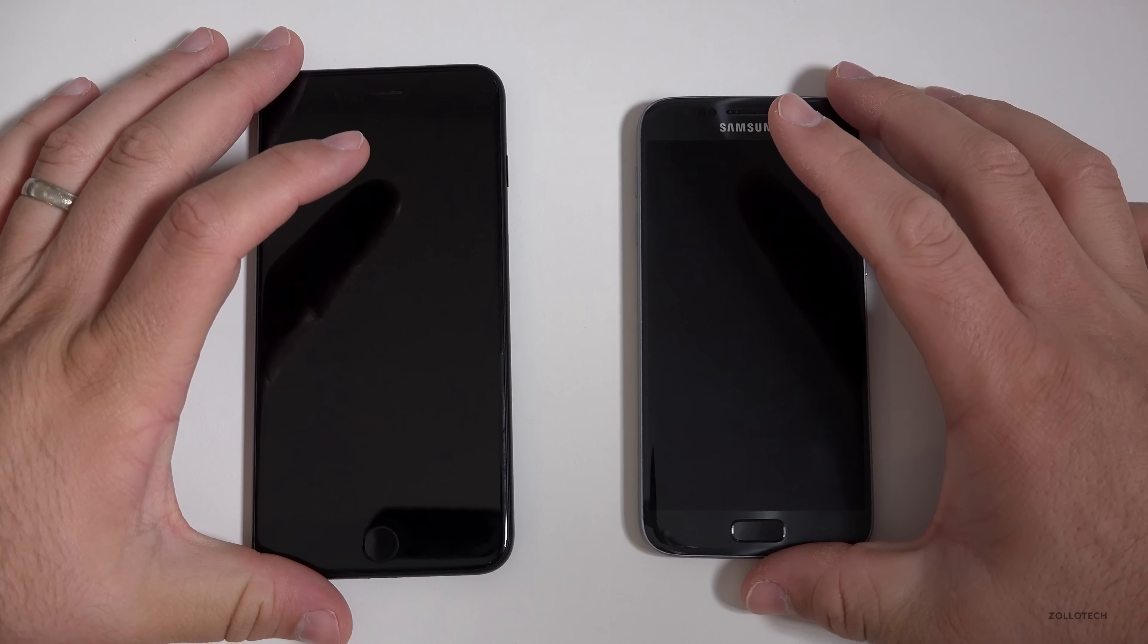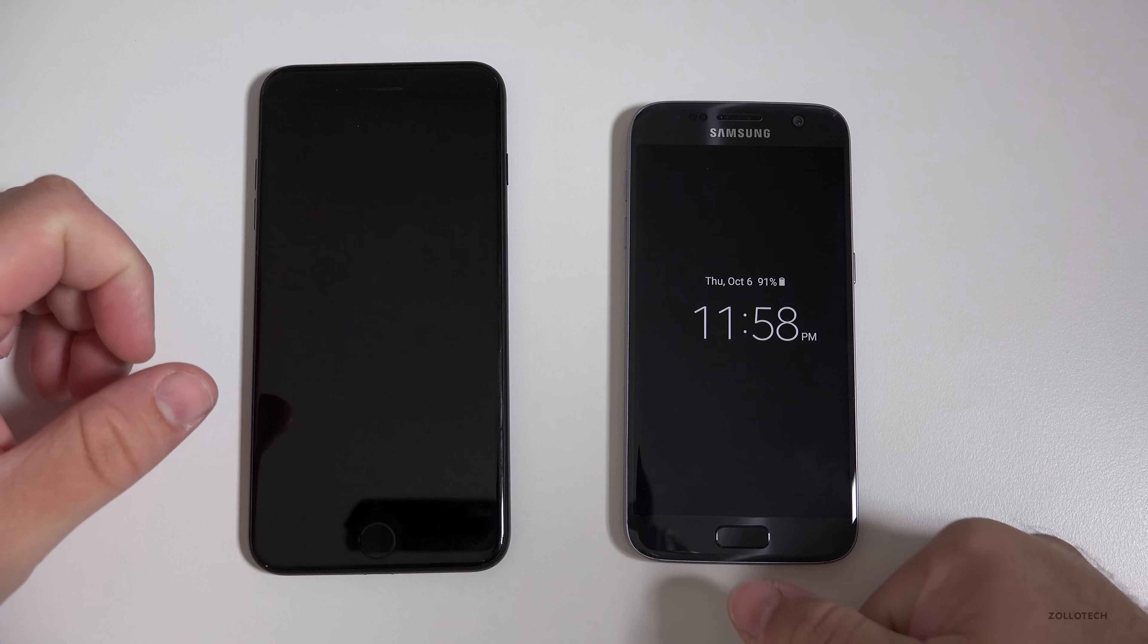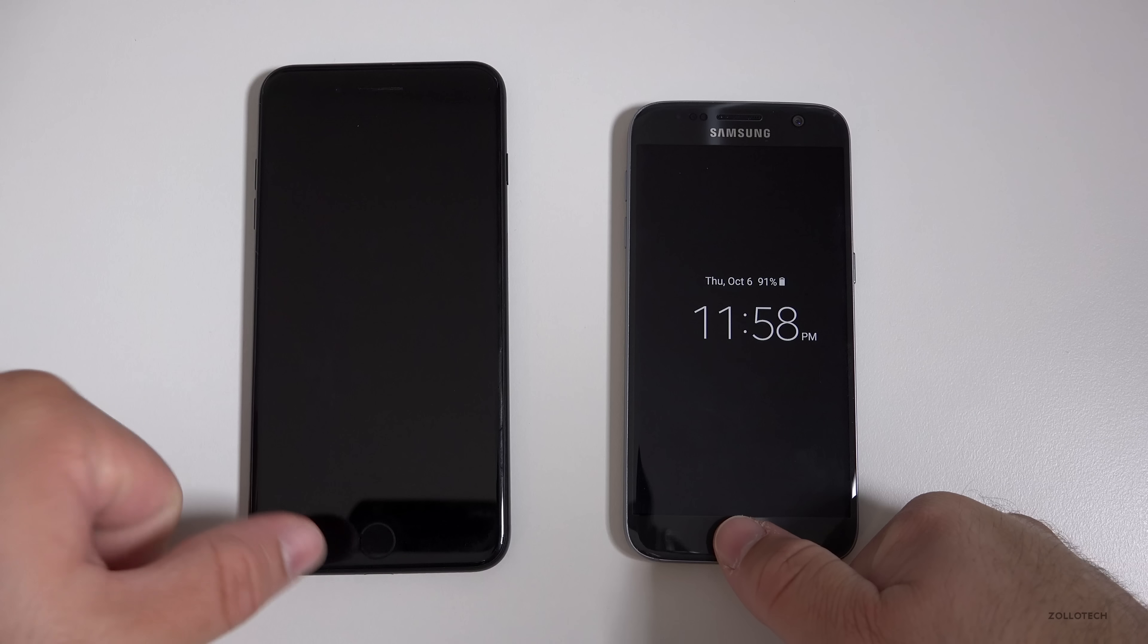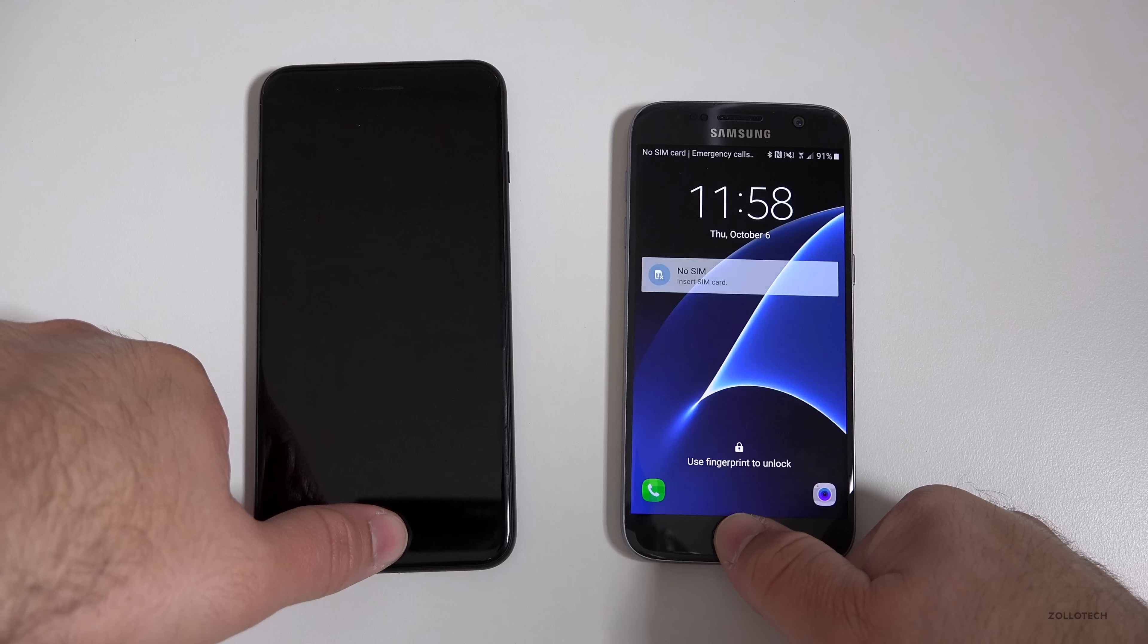Let's take a look at a benchmark test different than Geekbench. So let's go ahead and close this out. Now that the benchmarks for Geekbench are done, let's take a look at Antutu. I've downloaded the latest versions of both of these.